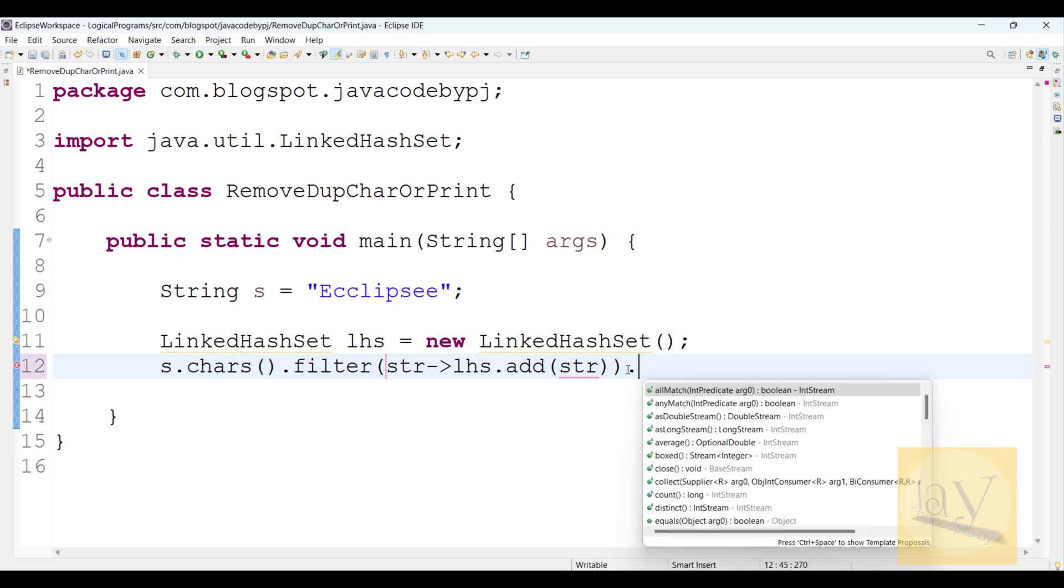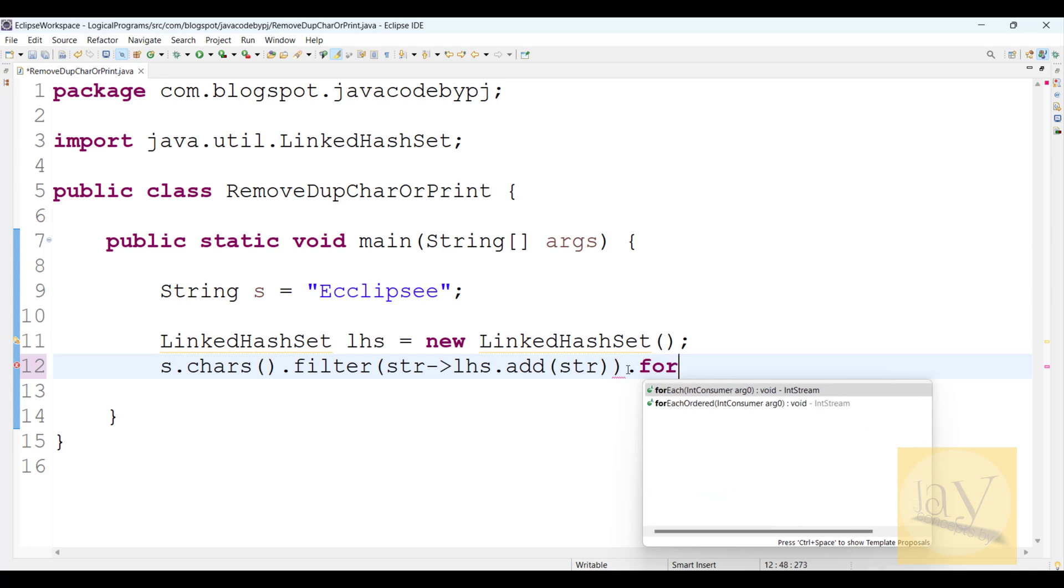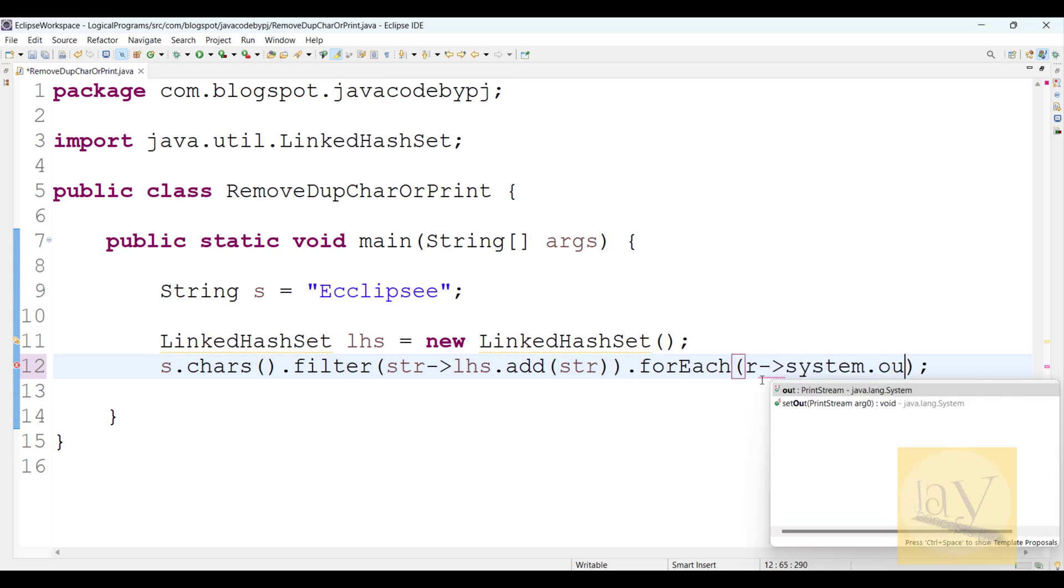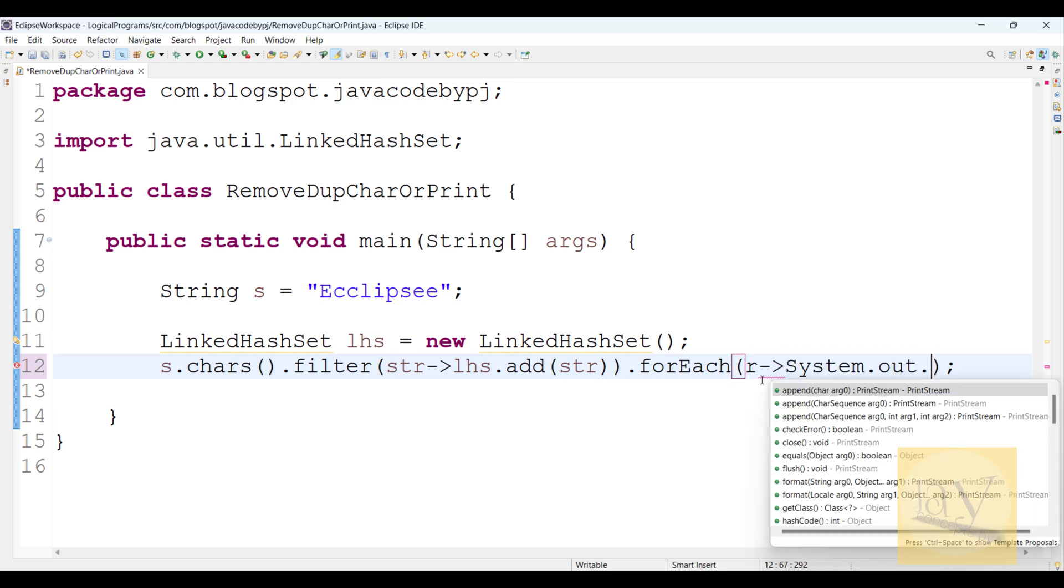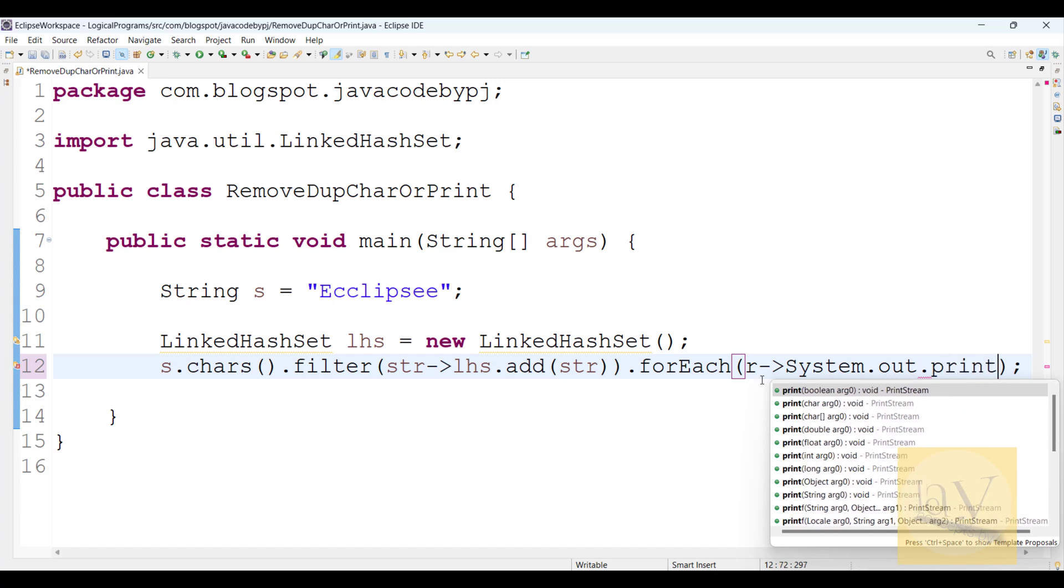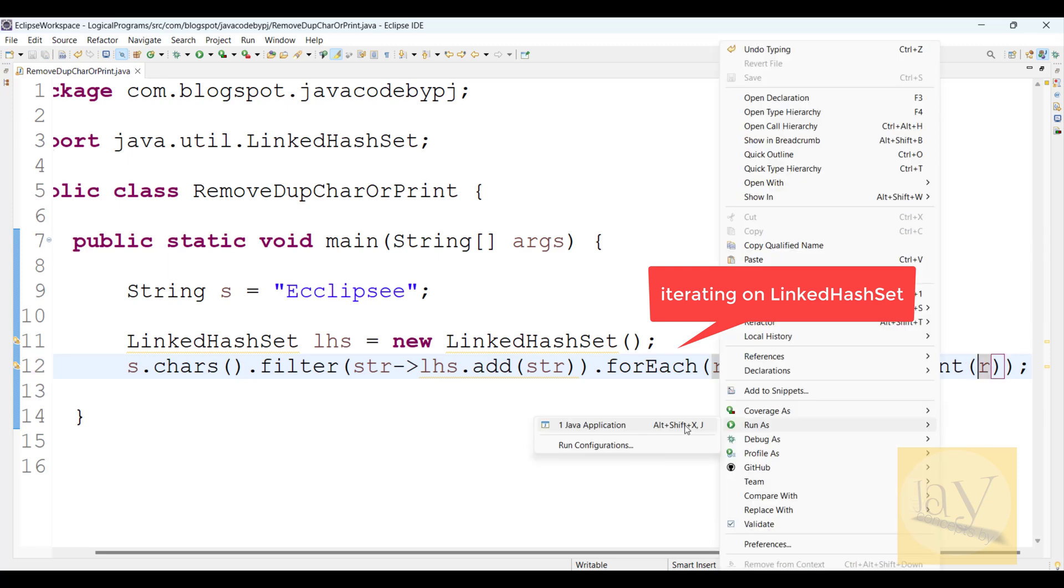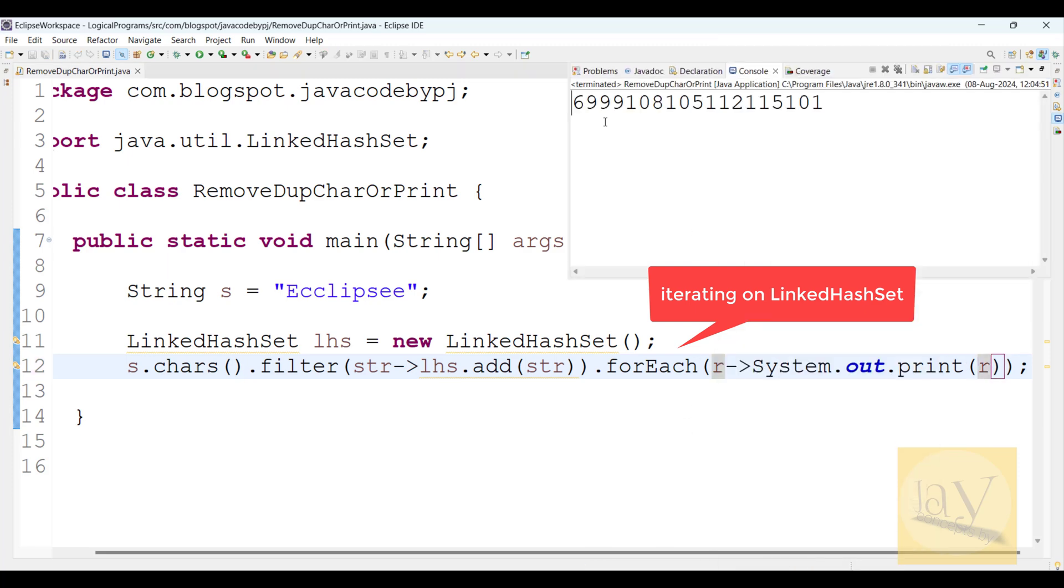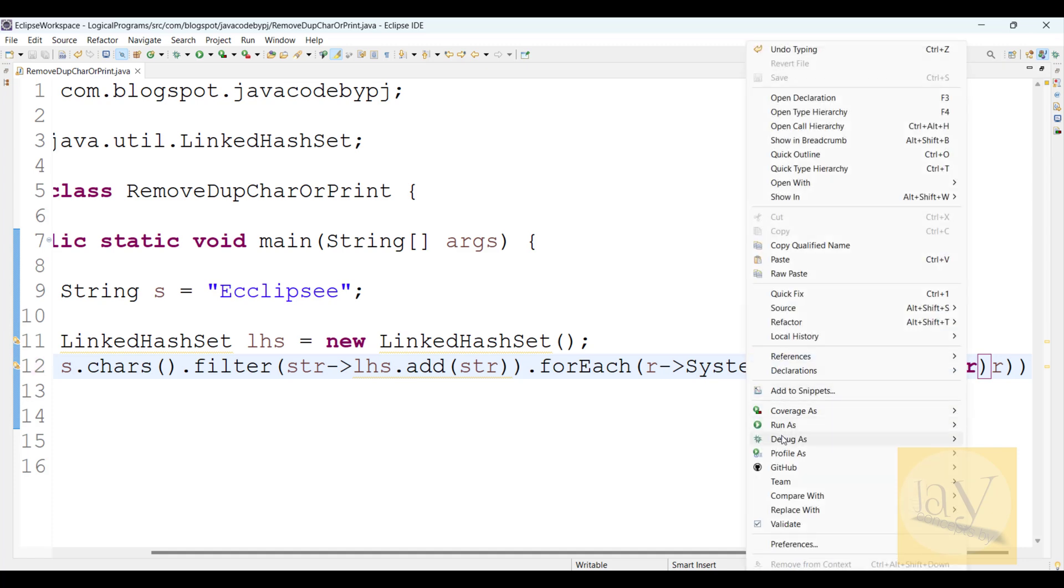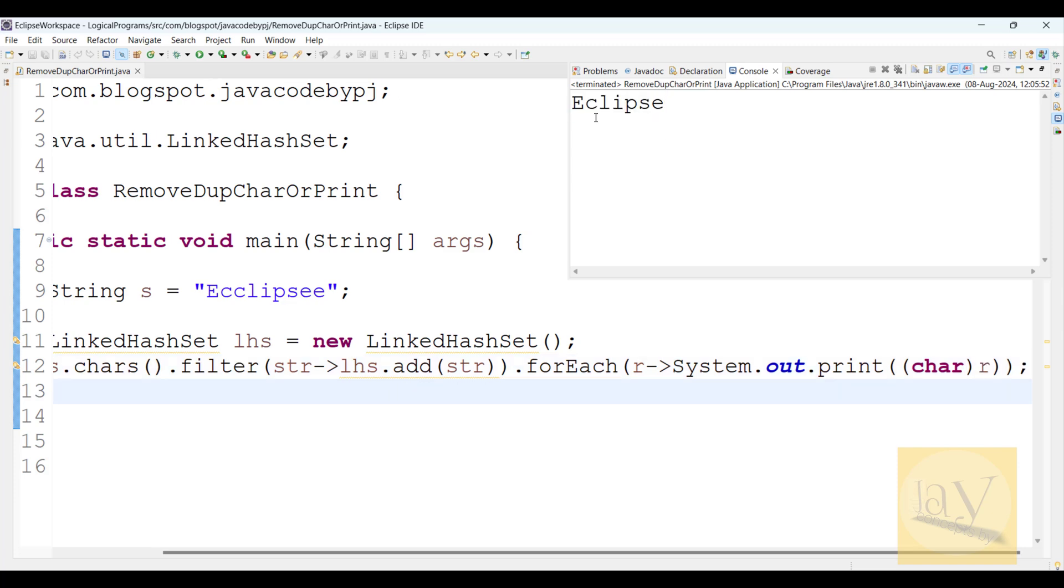Now I will use the forEach method with System.out.print. Here we need to print it in int form, converting into char, so you can directly print it. See, Eclipse - we just removed duplicate characters using Stream concept.